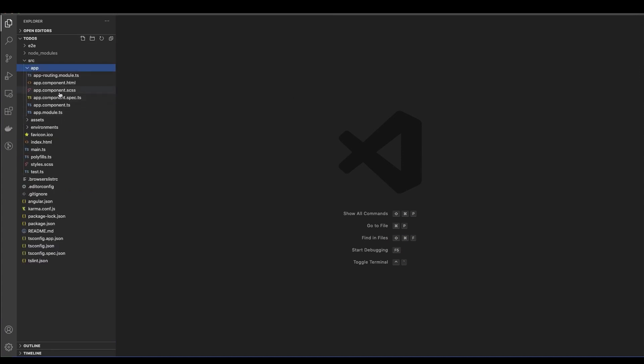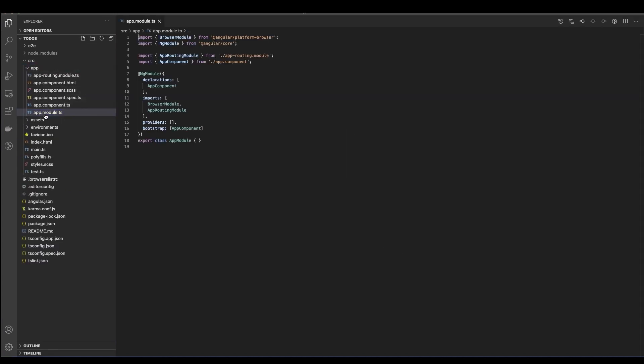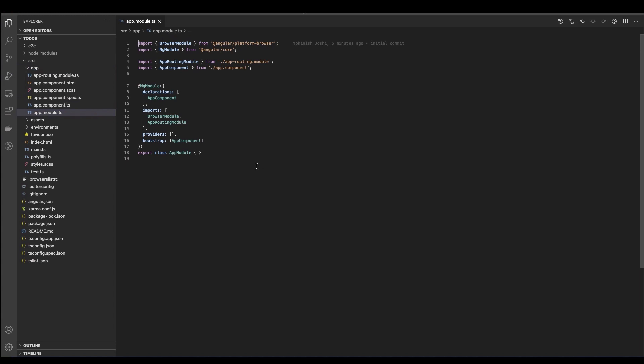Now let's head over to our application module. The application module is the place where you are going to register all the different components of your application. Components are basically your different structures — your application is built by creating different components, modules, and services. The app module is at the root level. Here you would register all the different components and modules that you want.